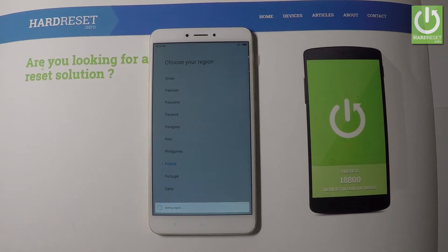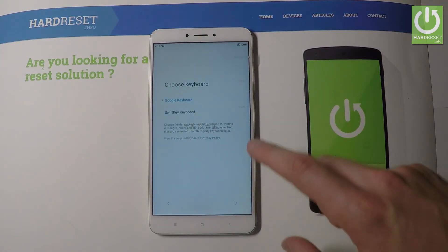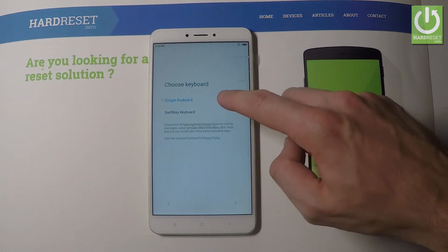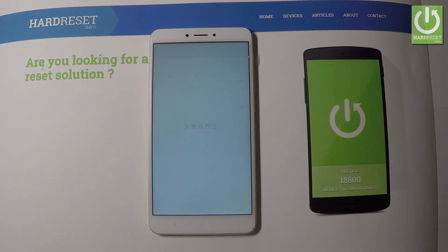The device is setting the region. It should take a few seconds, so let's just be patient. You have to choose your keyboard. In my case let's choose Google keyboard and let's go next.